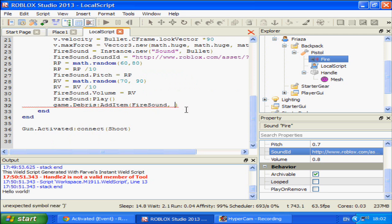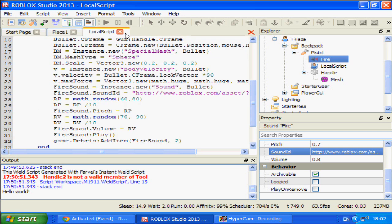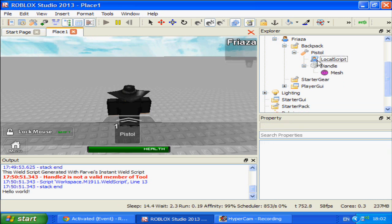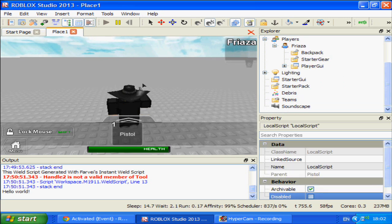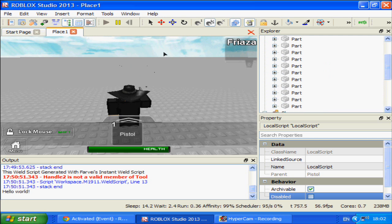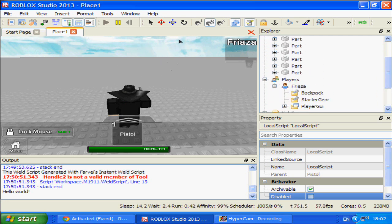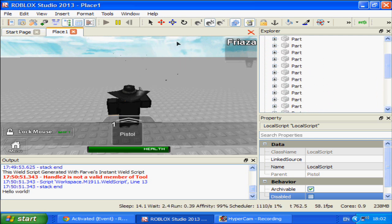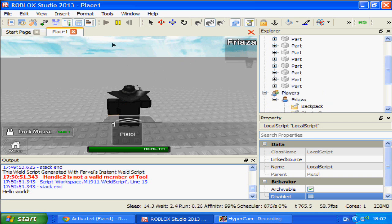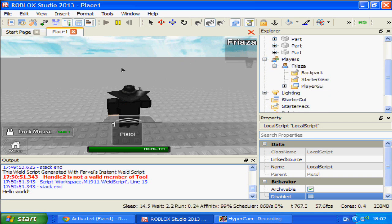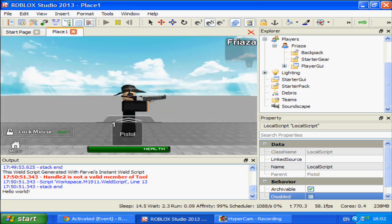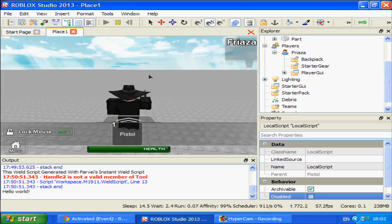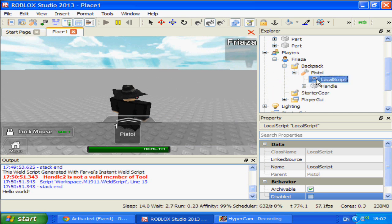And then fire sound play. Game.debris add item fire sound 1. Maybe it is long, I hope not though. Now let's see if this actually works. I can delete this now. Yeah that works fine, although it sounds like it's got a silencer, but who cares.